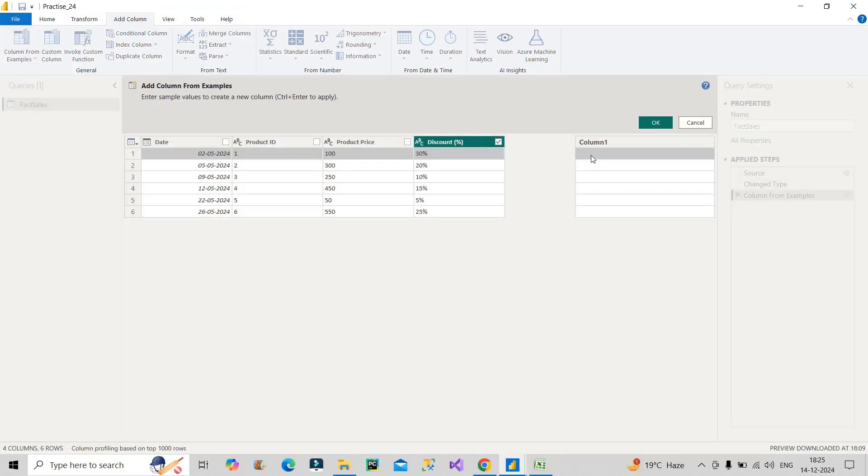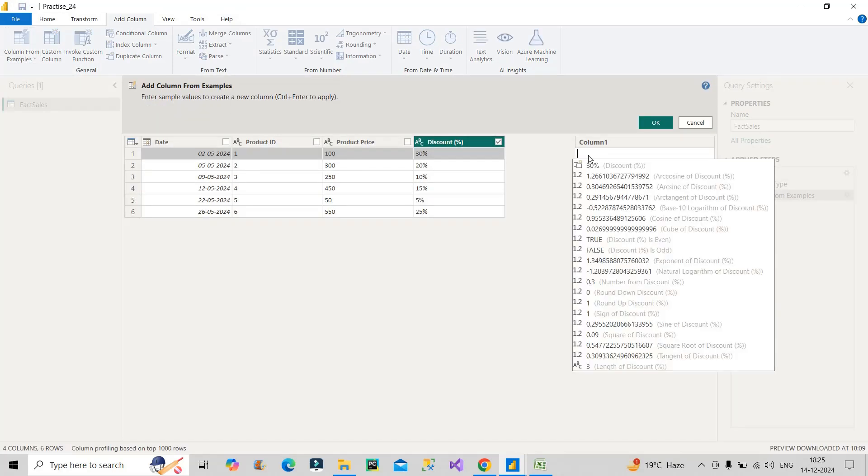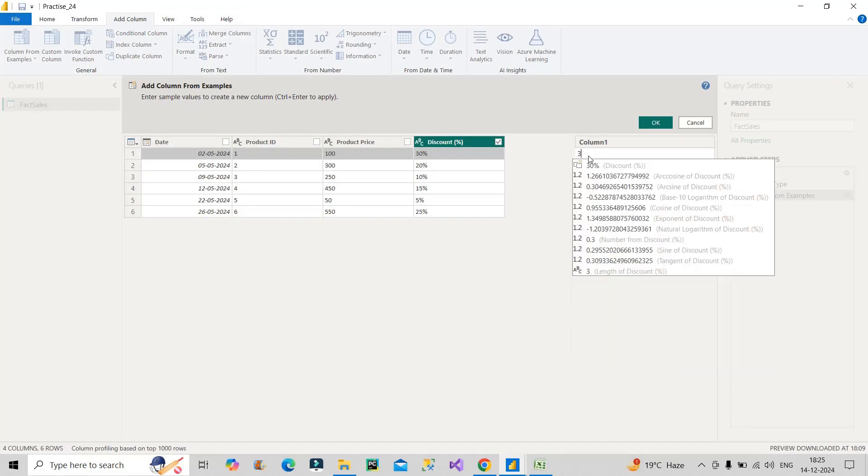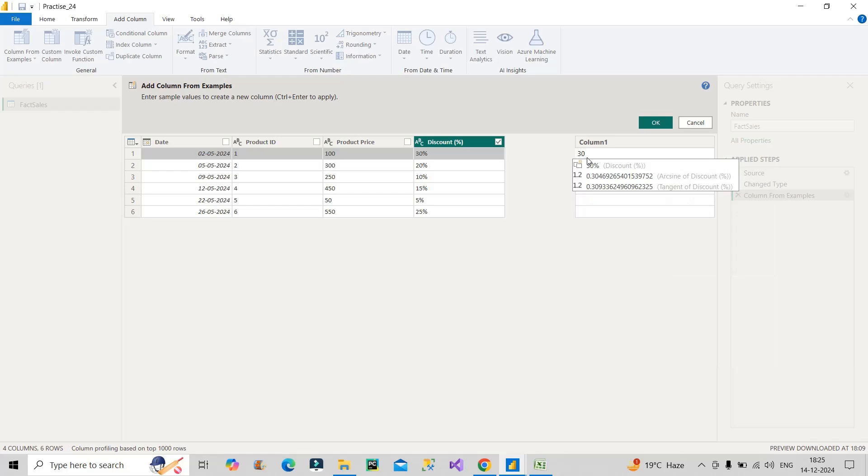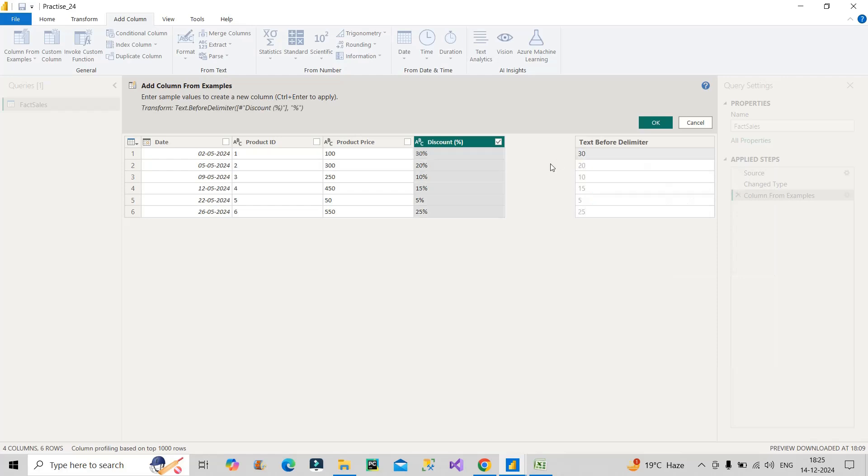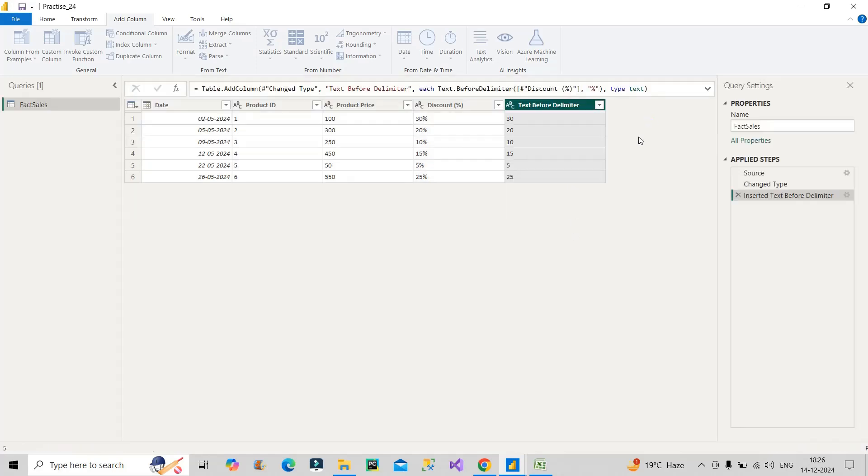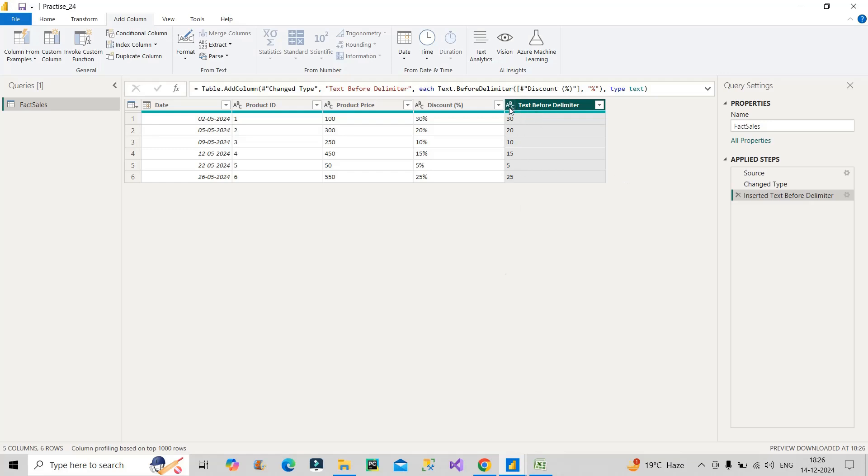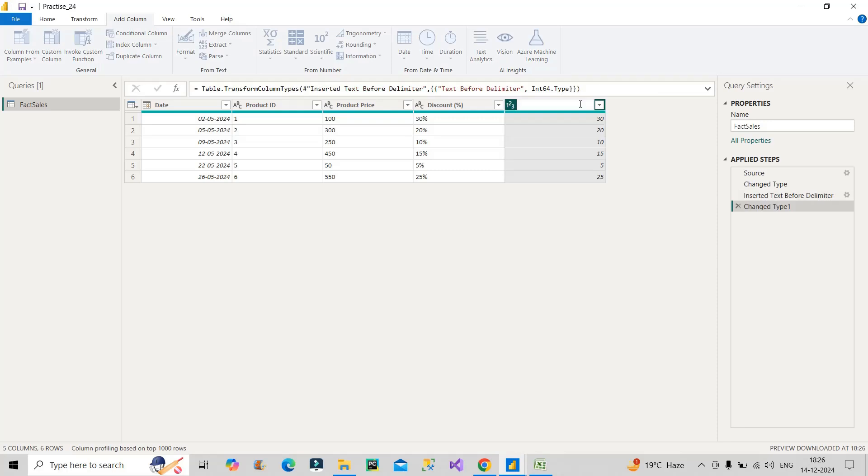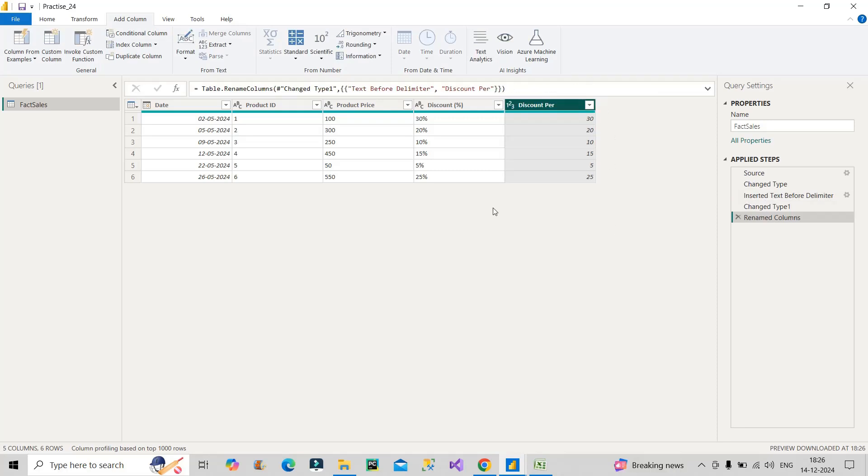For that we will click on this particular column, go to Add Column, and choose Column from Example and From Selection. Once you do this, type 30 in the first row and just click outside. As soon as you click outside, you see it automatically takes all the values for all the records: 20, 10, 15, 5, 25. After this, once you click on OK, this will generate your separate column with all those numbers without percentage. Make it a number column and rename it to Discount Percent.